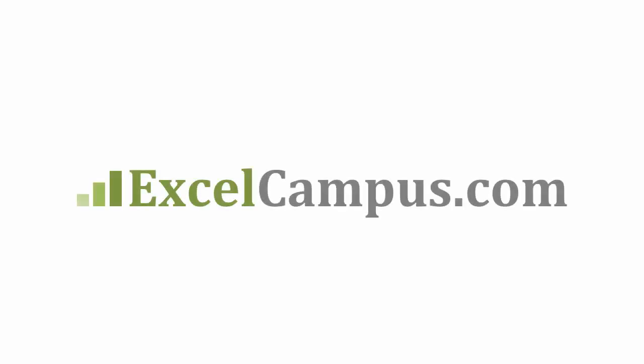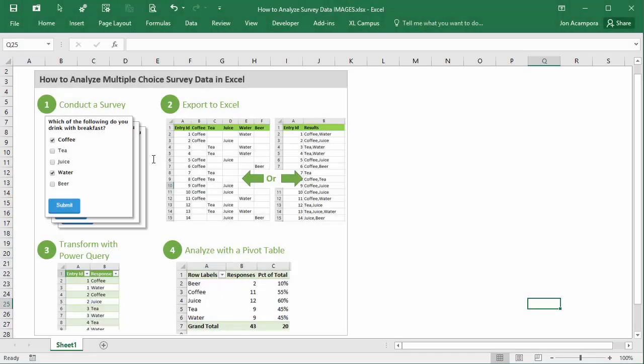Welcome to Excel Campus. My name is John and in this video series we're going to look at how to analyze multiple choice survey data in Excel.